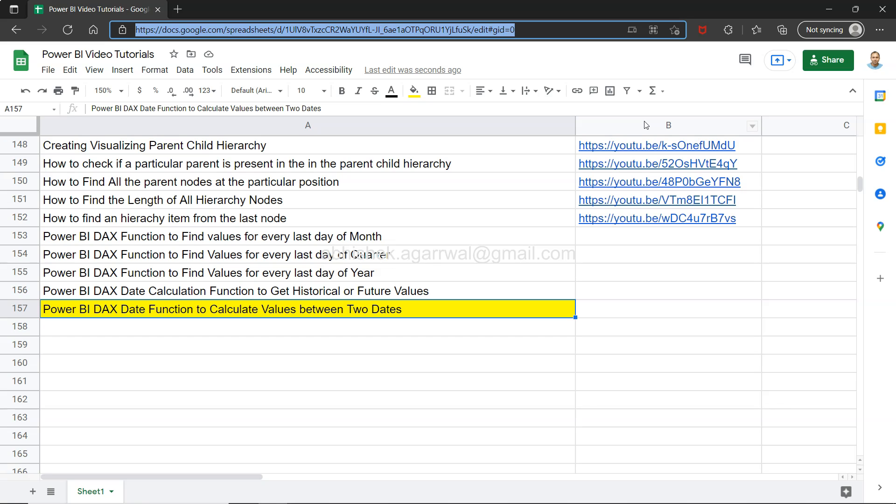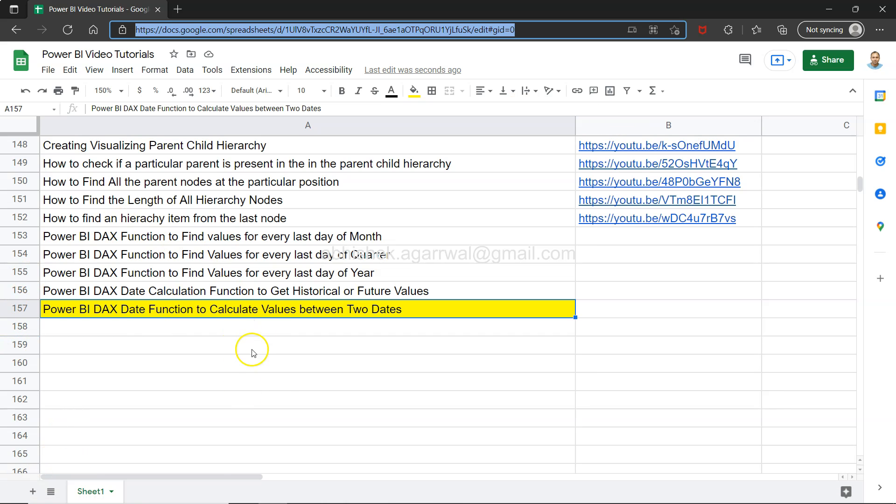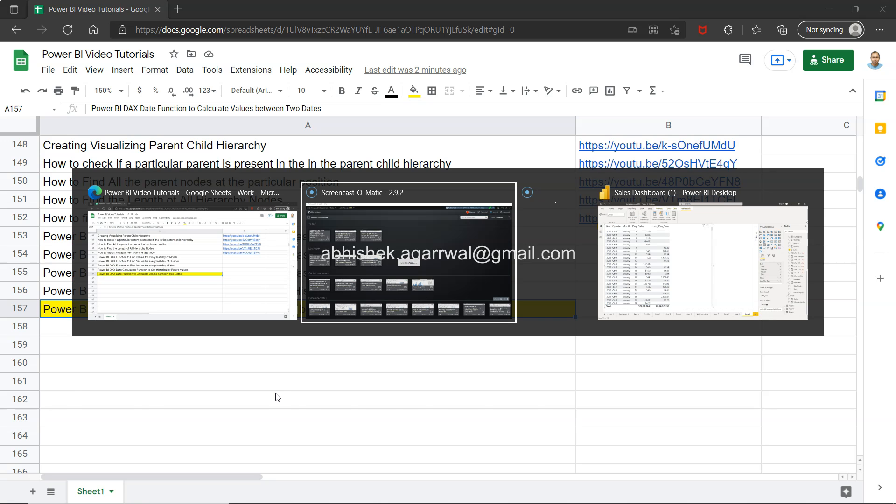Since it's live, all of my future videos will also be present there. Make sure you bookmark that, and whenever you need it, you can search anything and jump to the video.